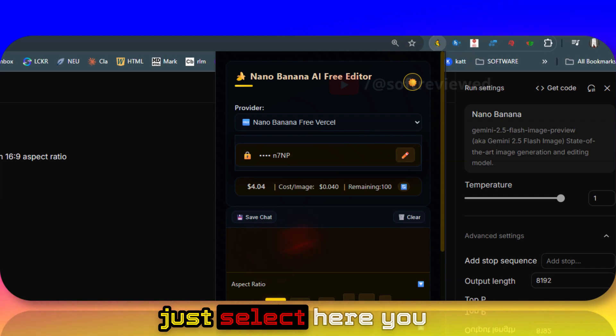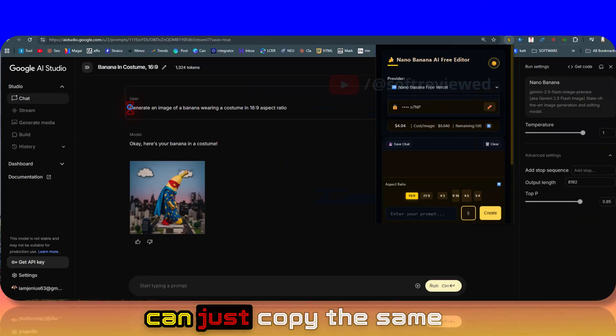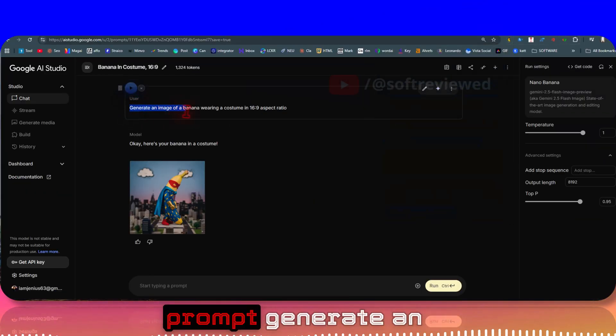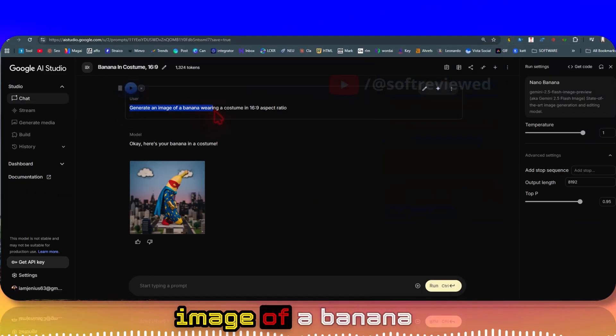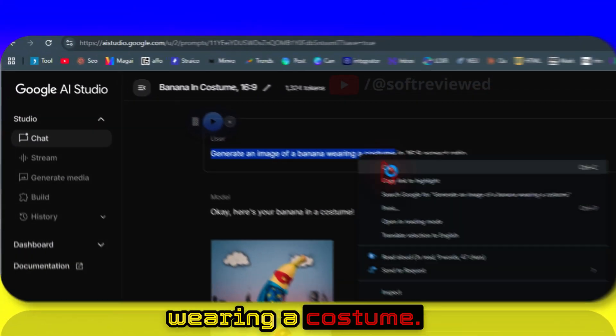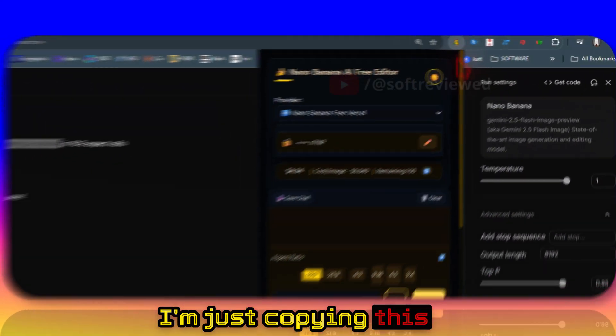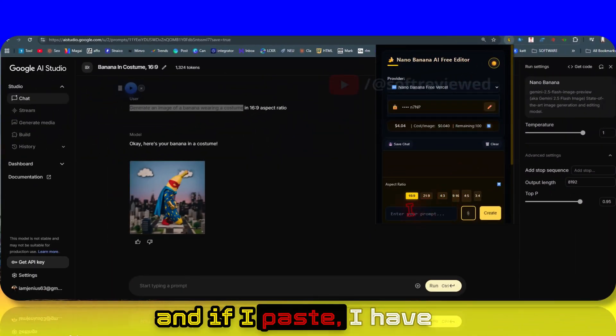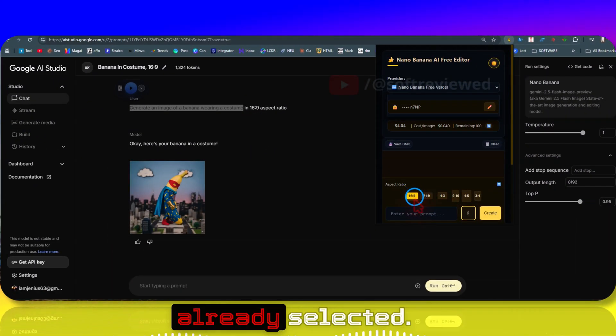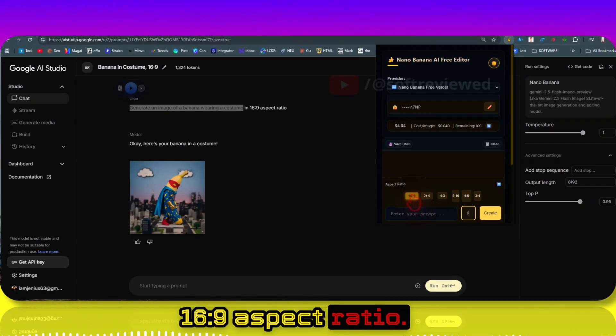If I select here, you can copy the same prompt: 'Generate an image of a banana wearing a costume.' I'm just copying this and pasting it. I have already selected 16:9 aspect ratio.